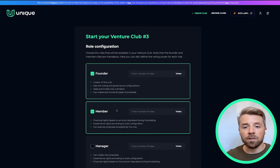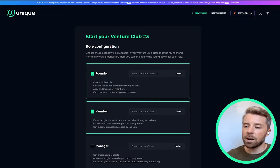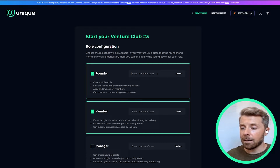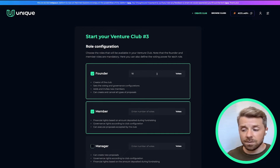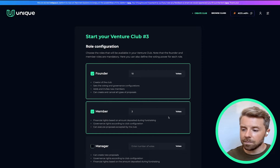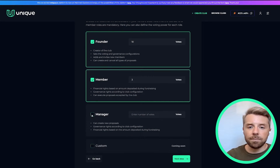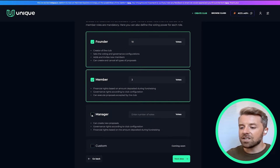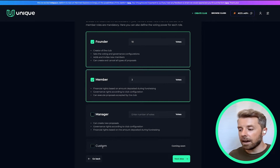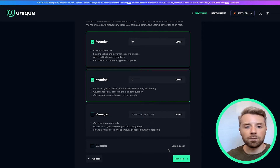In the next step you'll be able to decide which roles you'll have available for your club members and outline the number of votes each role will have. For this video I'm going to choose Founder and Member. I'm going to give Founder 10 votes and Member 3 votes. Note that you can also choose a Manager role at this section as well, and soon you'll actually be able to create your own custom roles, which is very exciting and will be available very soon.